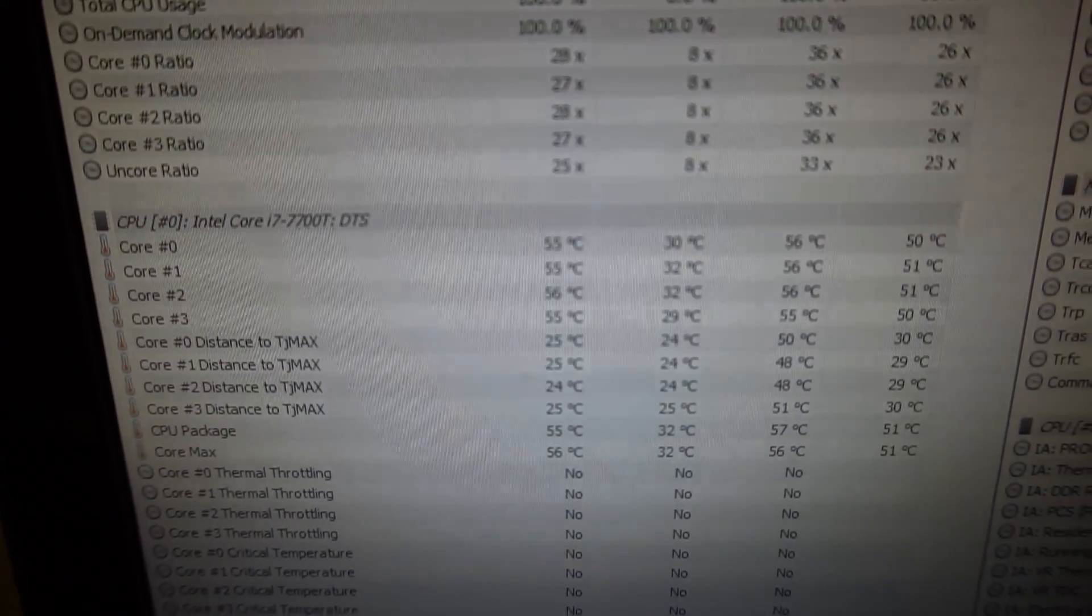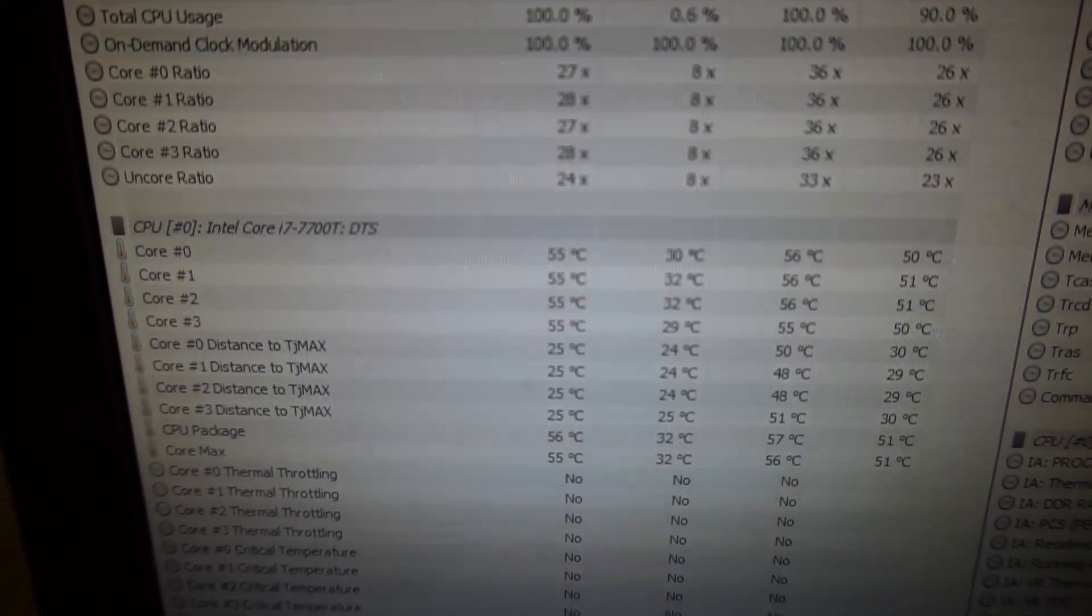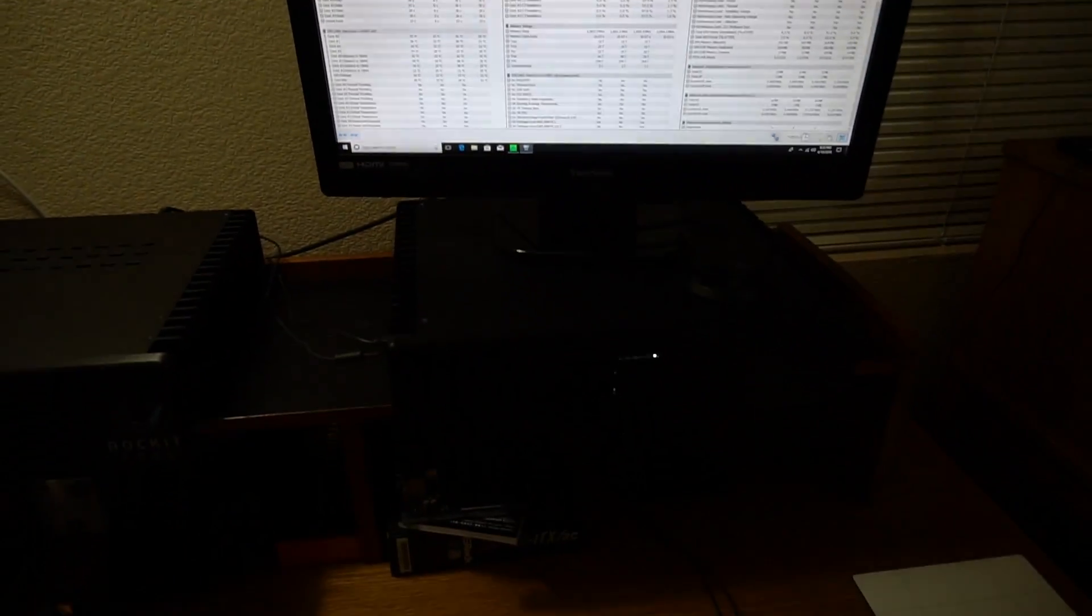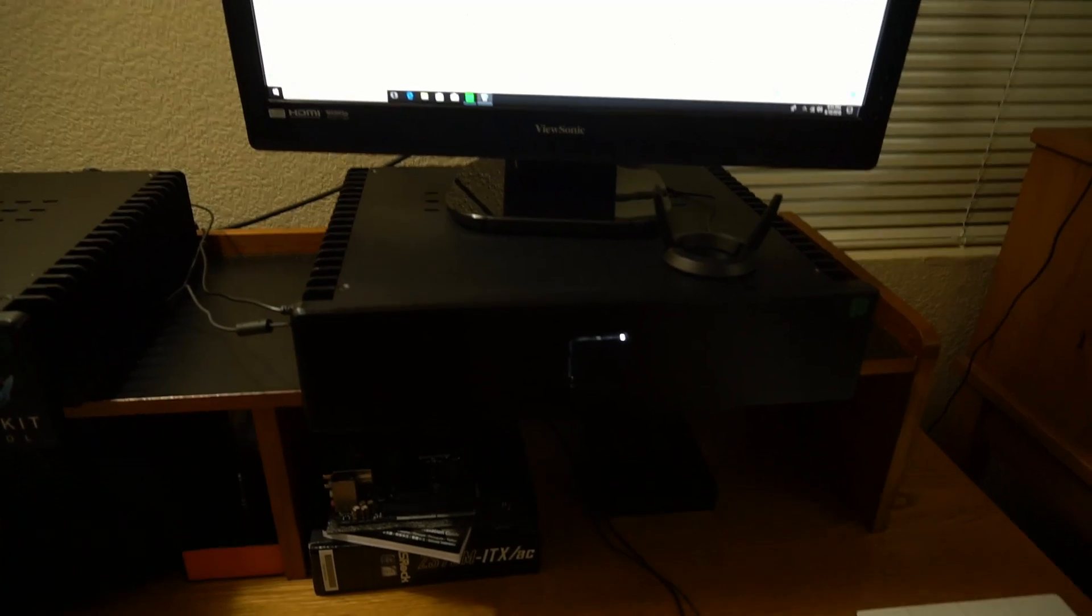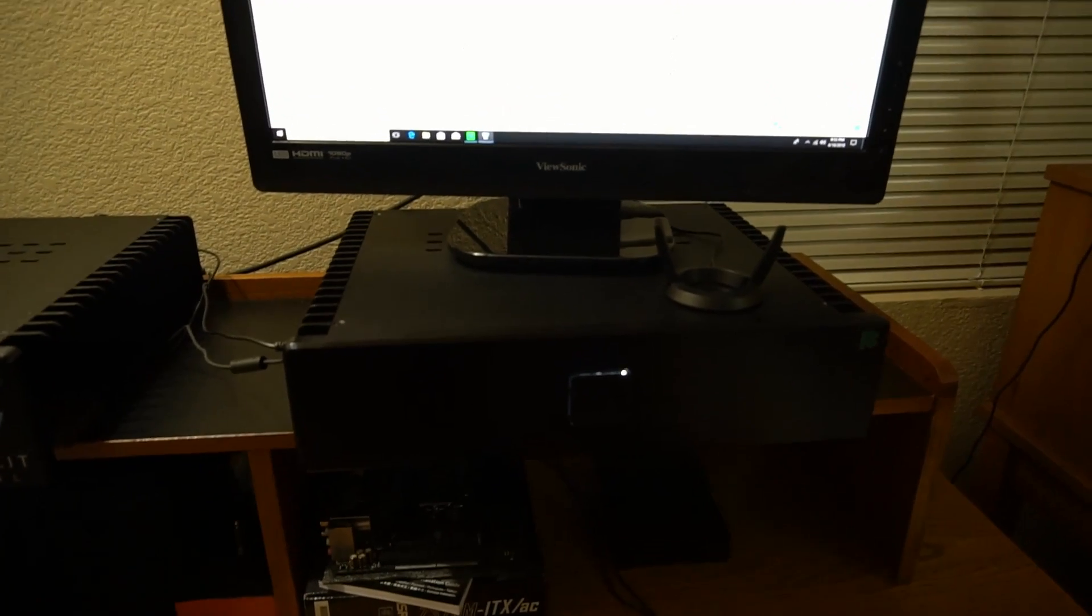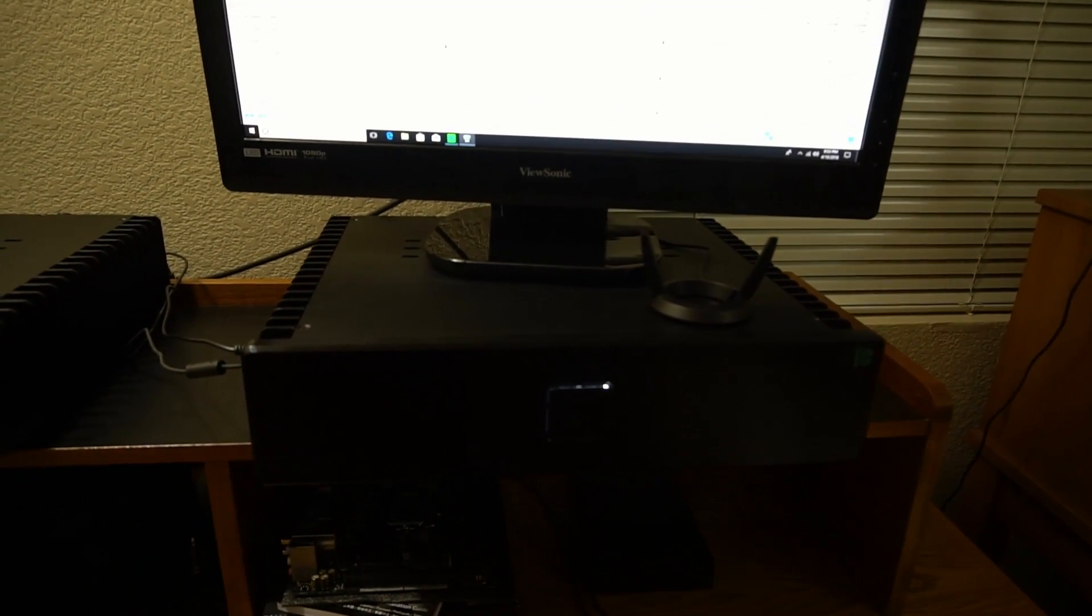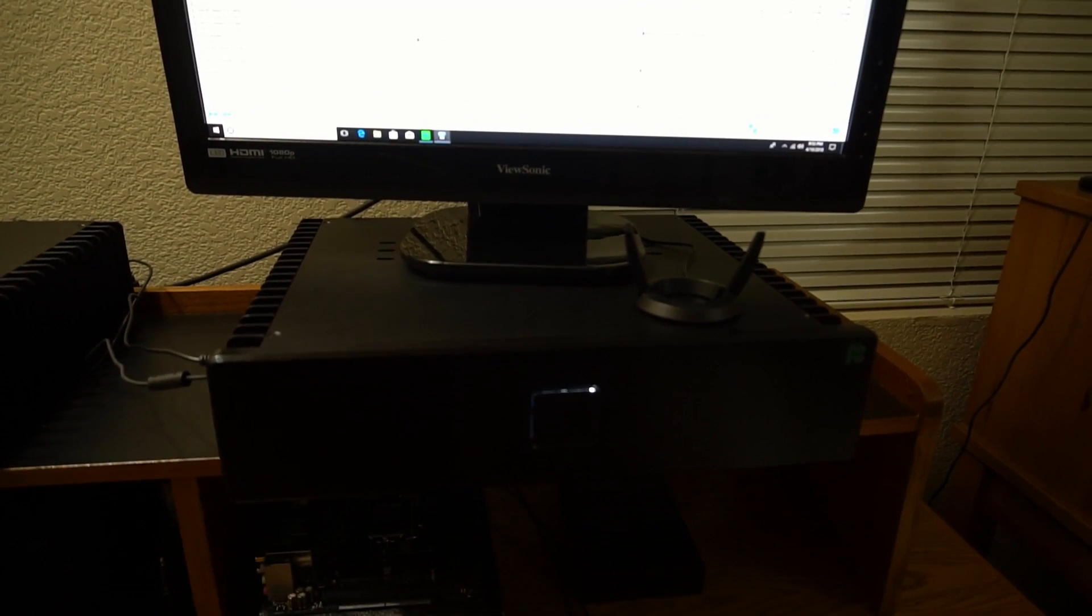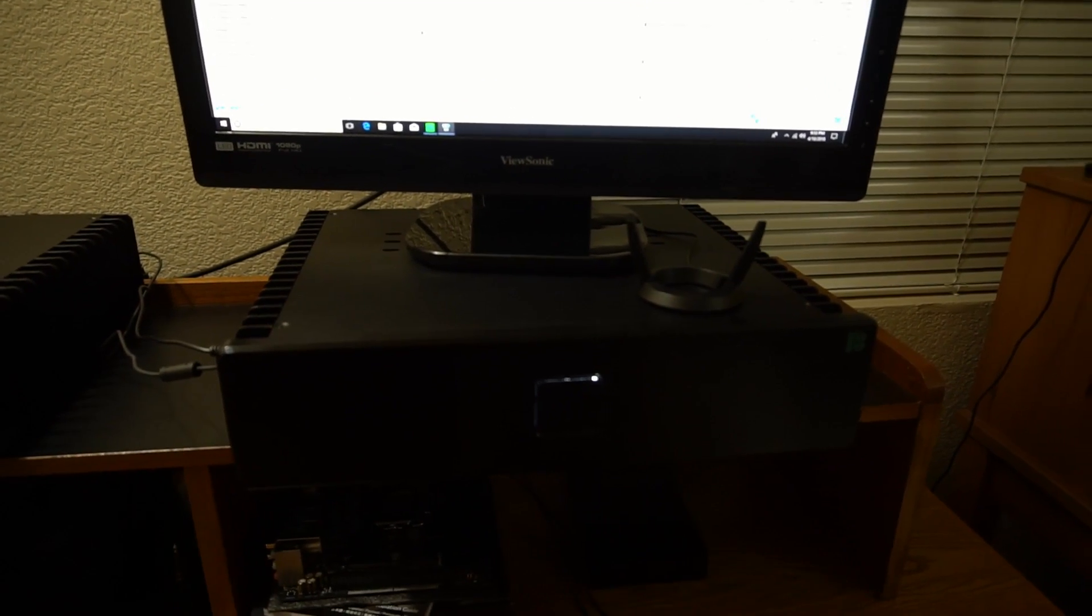These are about what I would expect with the HD Plex H5. And I think that they demonstrate the cooling ability of this case, which is really quite impressive.